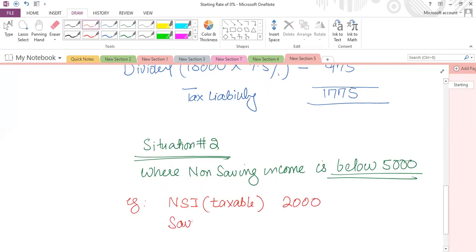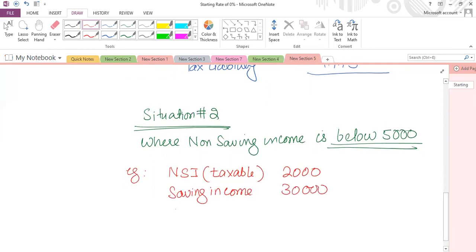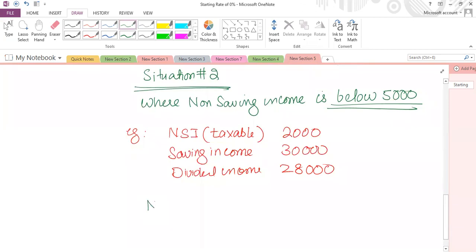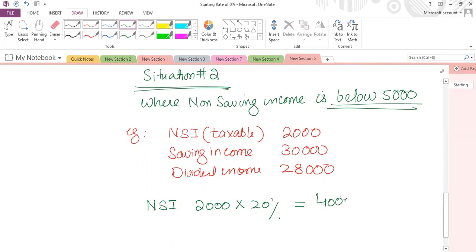We have saving income taxable of £30,000 and dividend income taxable of £28,000. Total taxable income is beyond the basic band, so that person is classified as a higher rate taxpayer. First we tax the non-saving income: £2,000 at 20%. Since non-saving income is under £5,000, there is a space of £3,000 remaining within that £5,000 range, which must be covered through saving income.